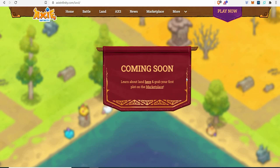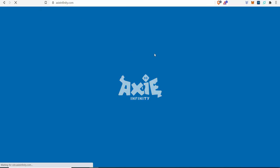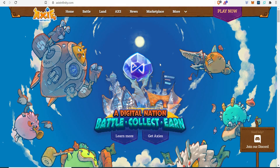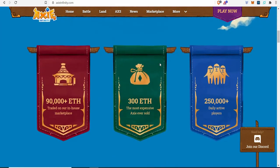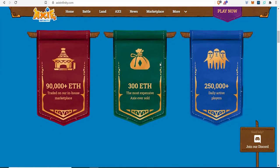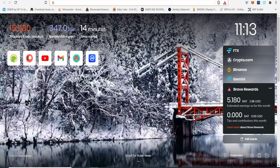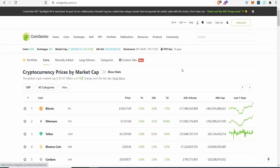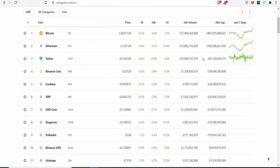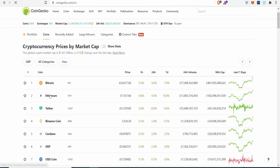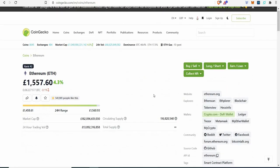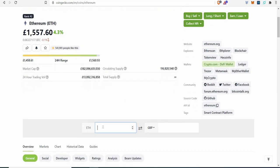Let's just scroll through this. So far it's had 90,000 ETH traded in-house on the market. That's a lot of money, millions and millions. The most expensive Axie ever sold for 300 ETH. Let me just go on CoinGecko and have a look at ETH here. How much is 300 ETH? You're talking over 300 grand, you're talking 400.